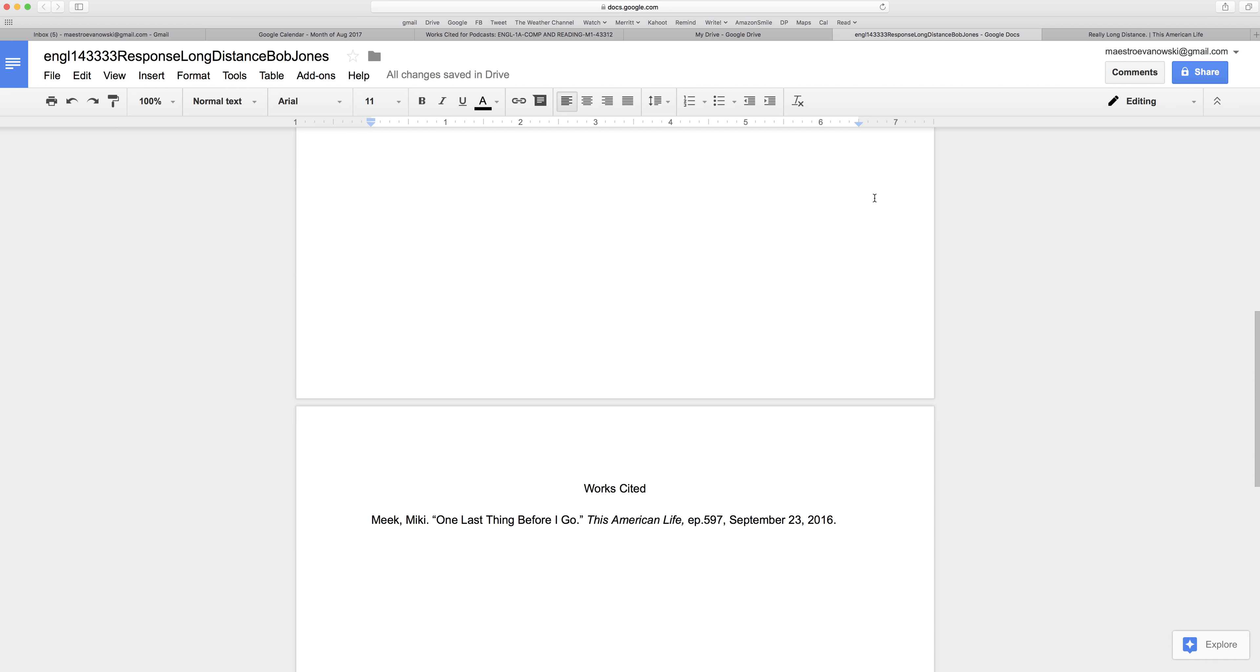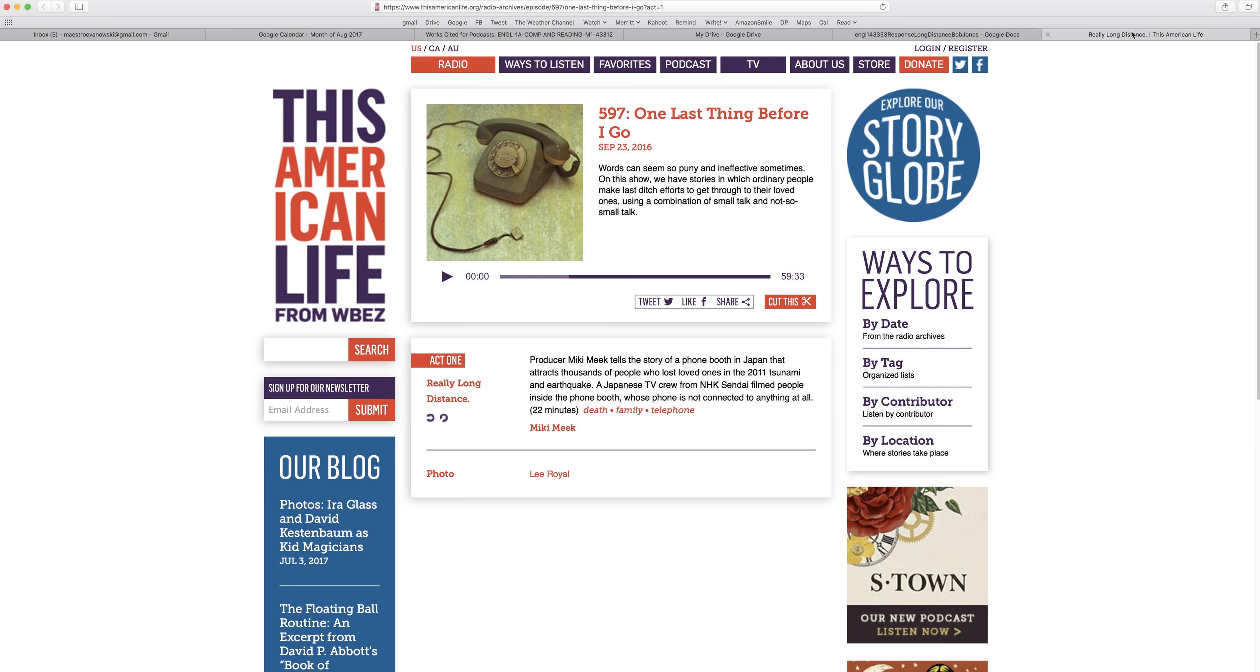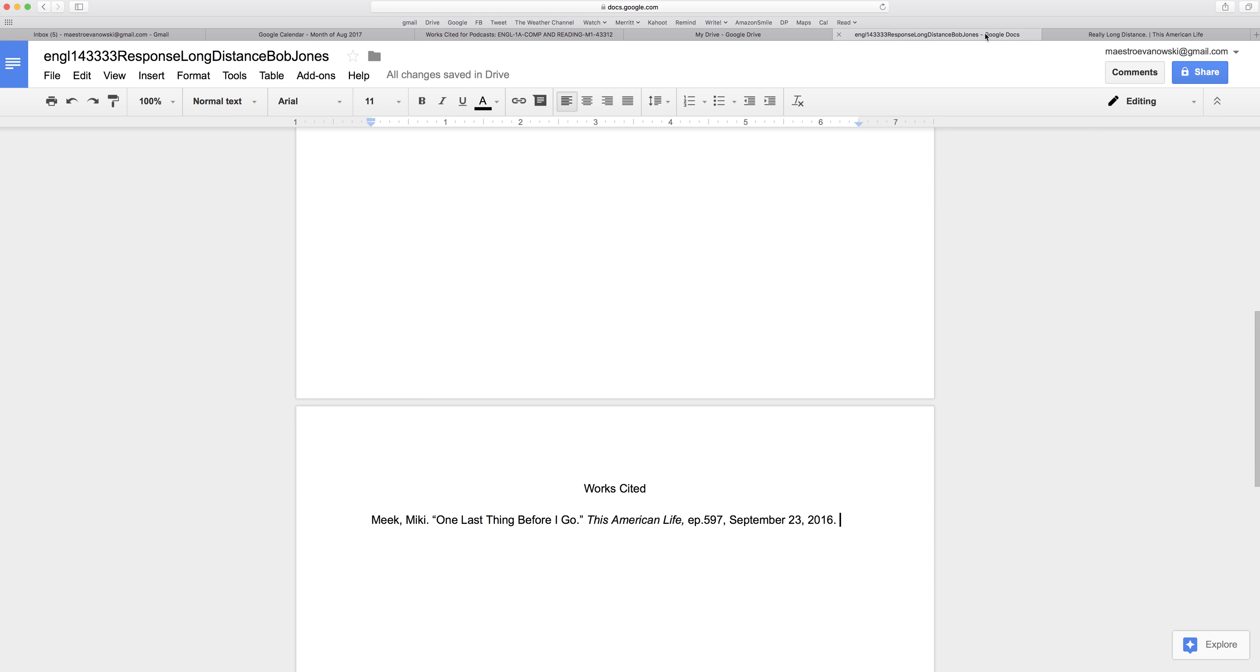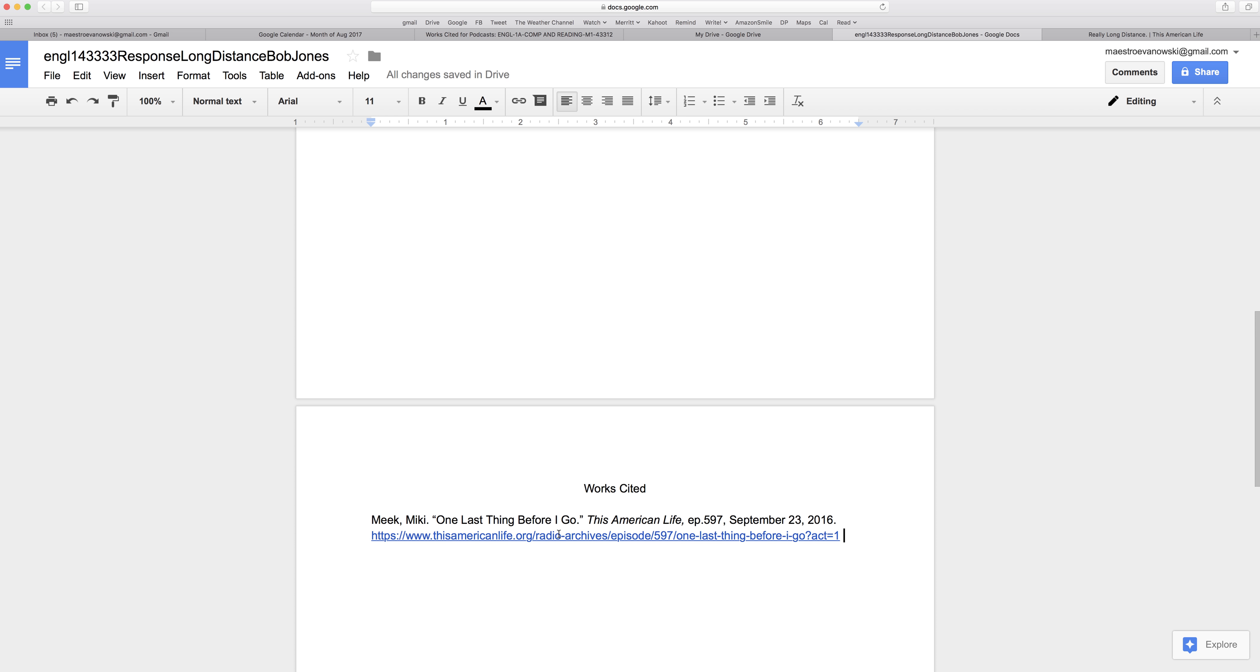And the last thing would be the web address, the URL. So I click on this and I copy it with Command C. And then I go back here and I paste it, Command V. If I put a space, it turns into a link. And that's a basic citation in a works cited.